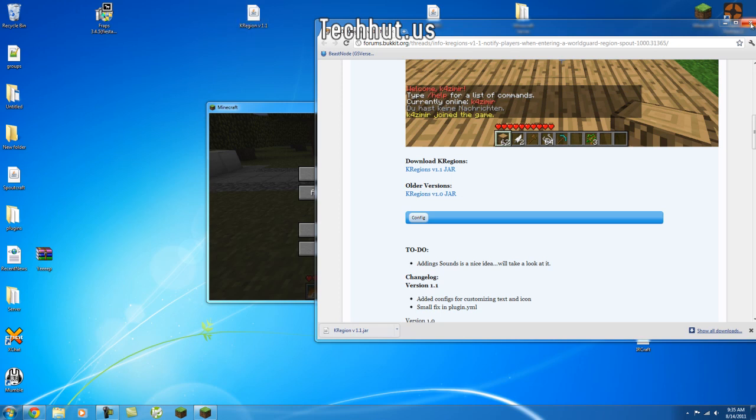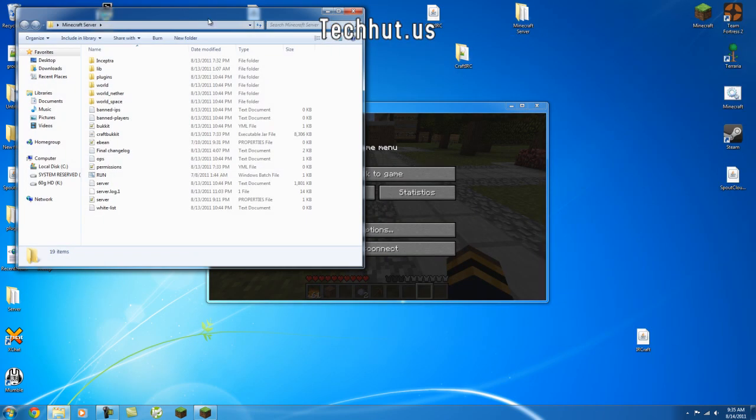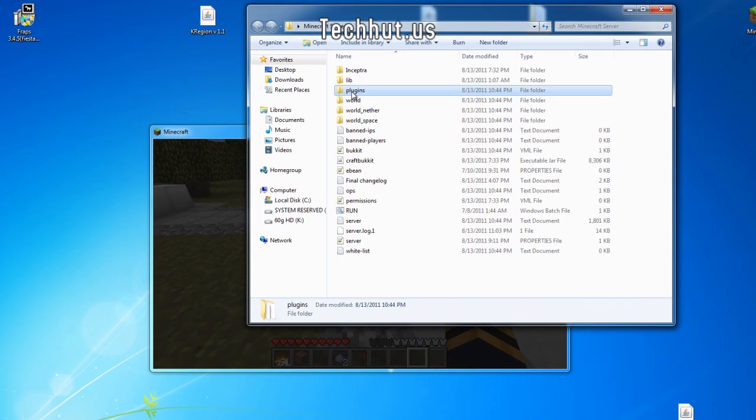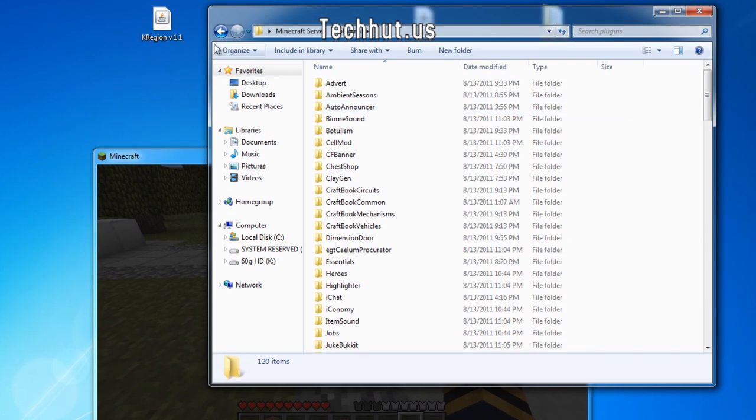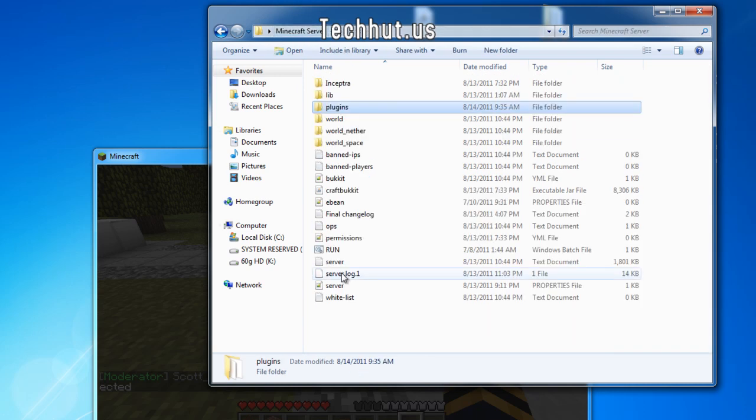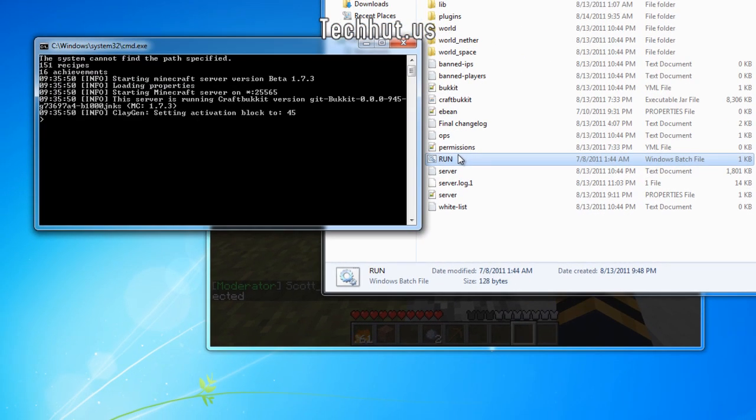Now I'm going to install it. All you do is open up your plugins and you drag and drop it into your plugins directory. Now it's right there. Now you're going to want to run your server.